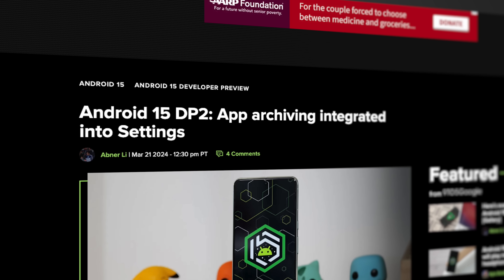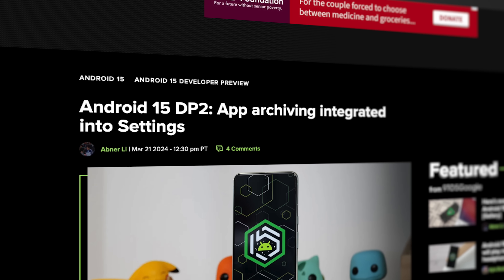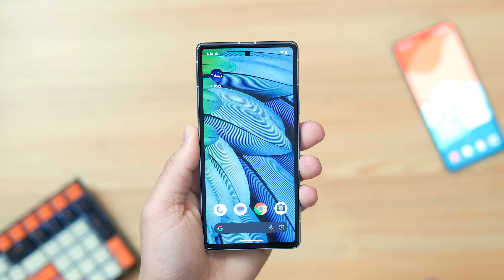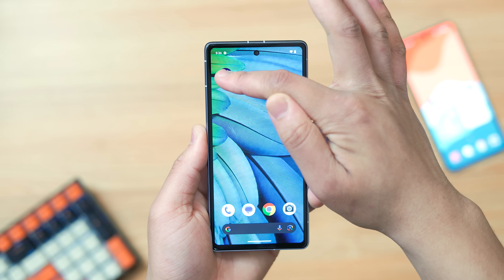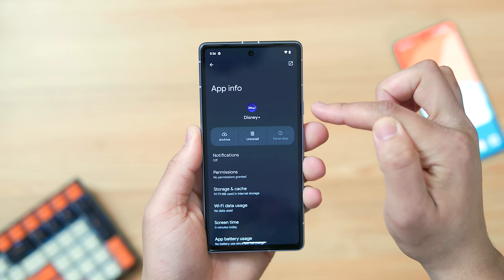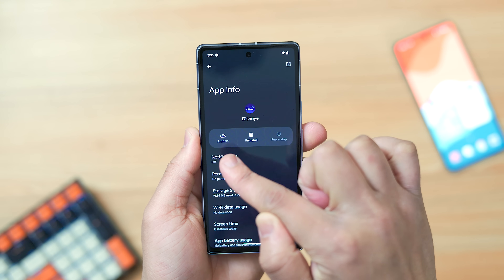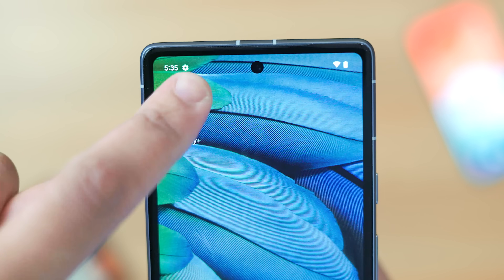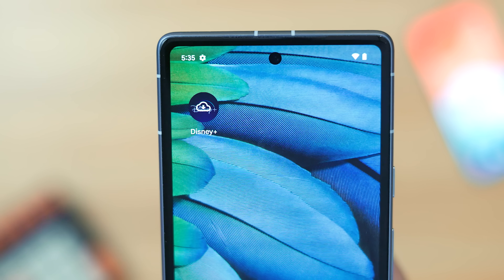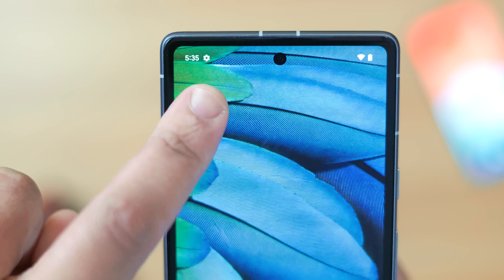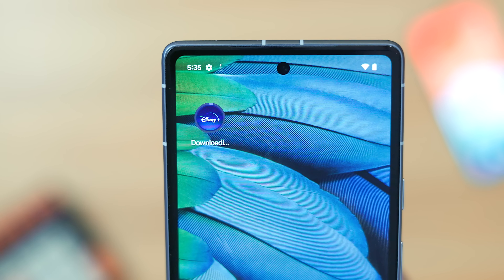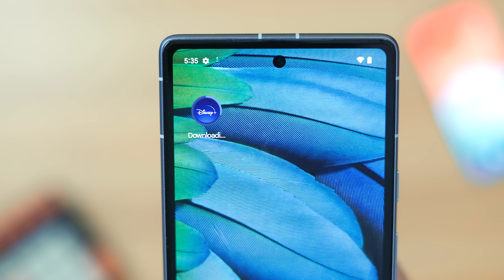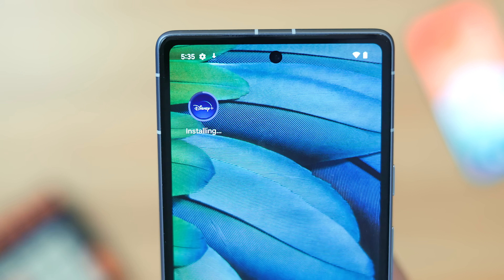Another big change is the ability to archive downloaded apps on your device in order to save some extra space. This is located in the app info page where the open app button used to be, and tapping on it will prompt a small notification letting you know it's archived. In this state archived apps will appear grayed out on the home screen and can be re-downloaded from the Play Store just by tapping on the icon.